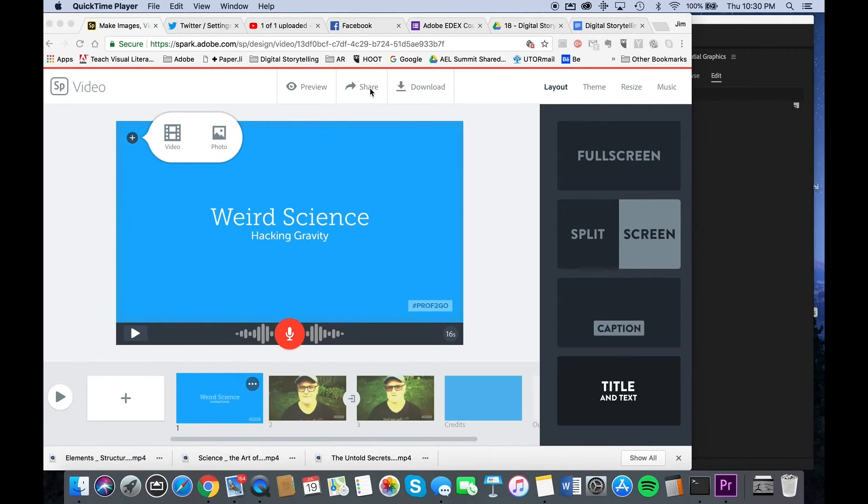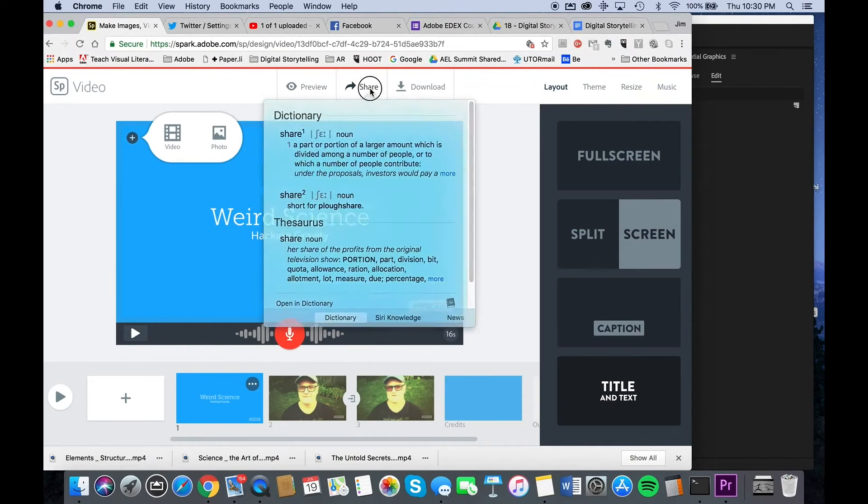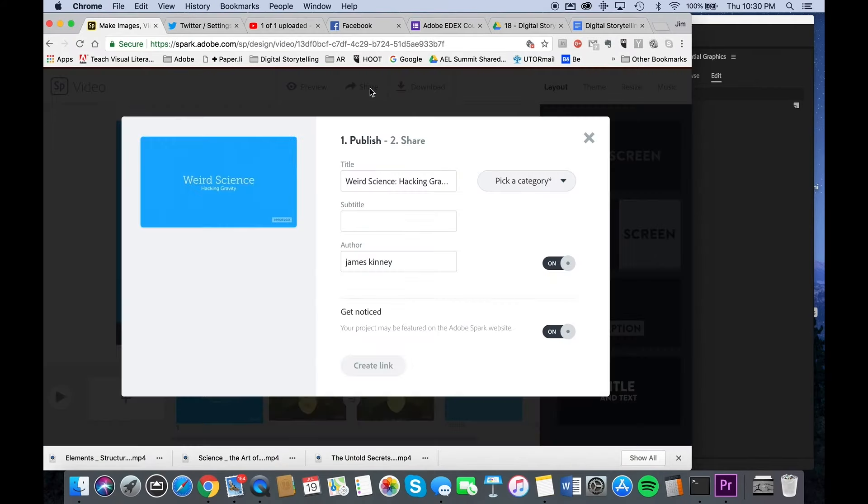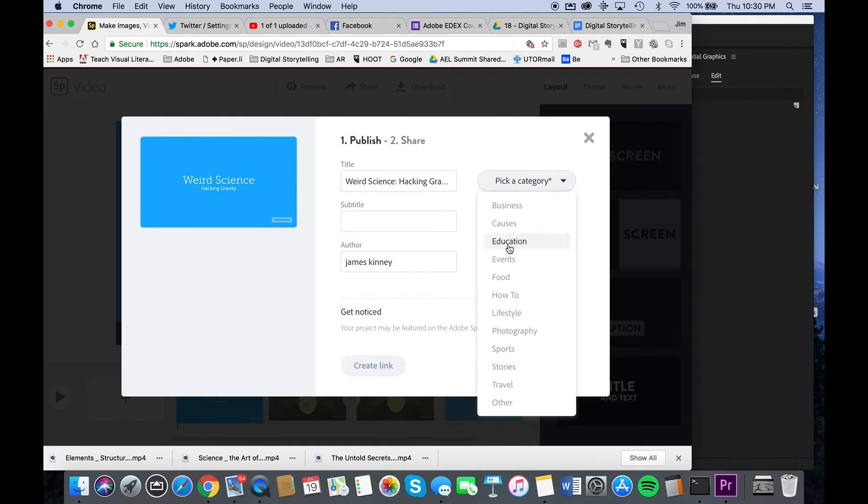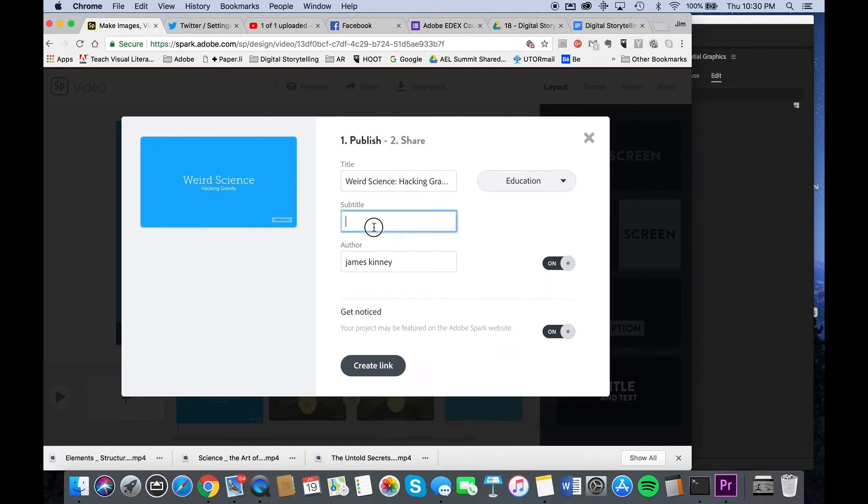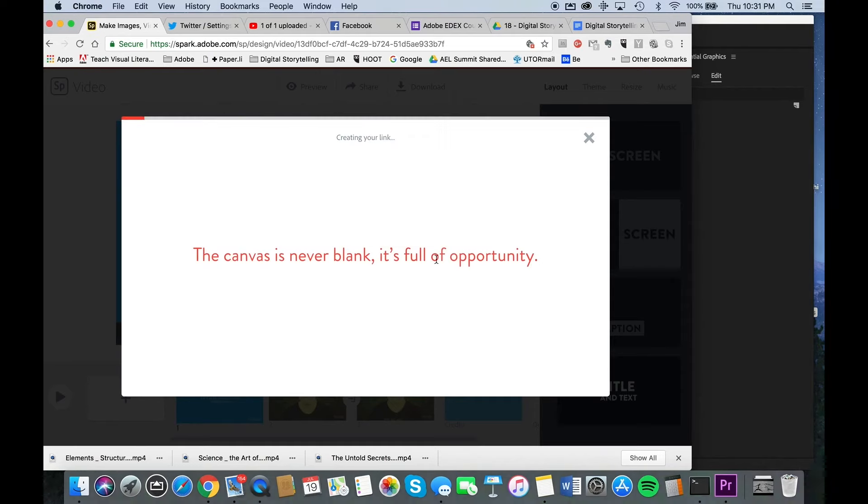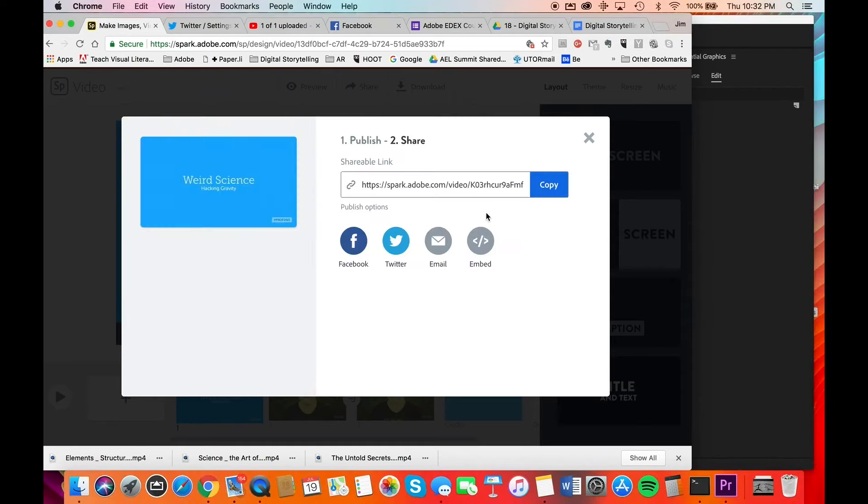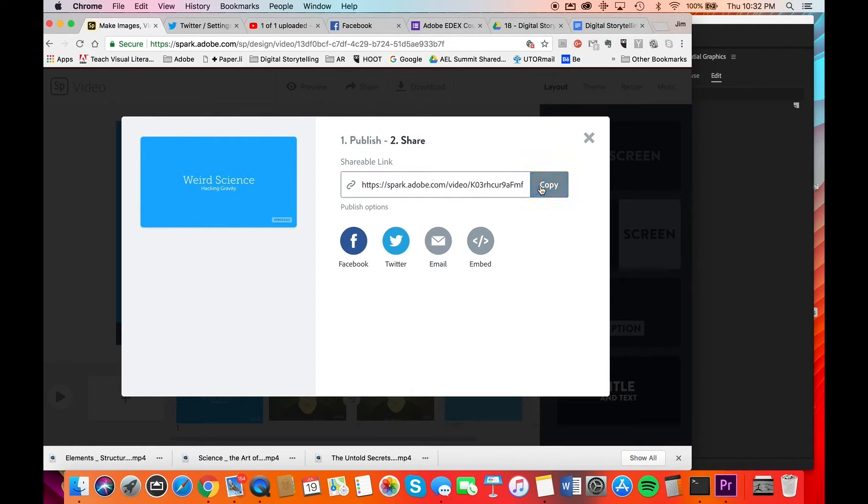One last thing: don't forget to share your story. Just click there and click a category. I'm going to use education. You can give it a subtitle for more information, and then you generate a link. You can choose a number of output options, either for Facebook, Twitter, email, or to embed within an iFrame and a web page. Or you can simply copy the link here and email it to somebody. Don't forget to like and share your story.